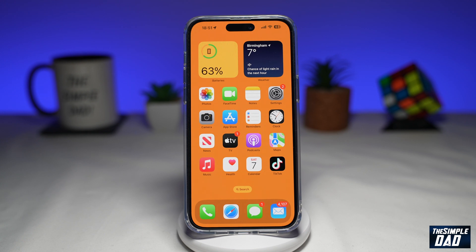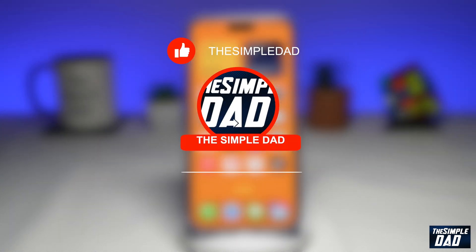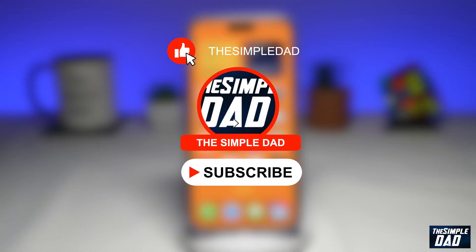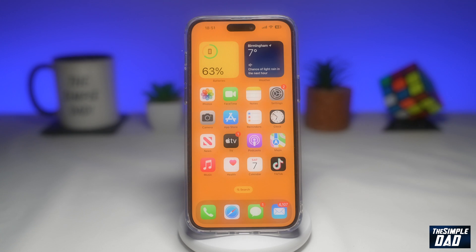Welcome to another Simple Dad iPhone tutorial. In this video, I'll show you how to use your Bitmoji from Snapchat on your iPhone message app or any messaging app on your iPhone. If you're new here, please subscribe to see more videos like this and don't forget to like this video.